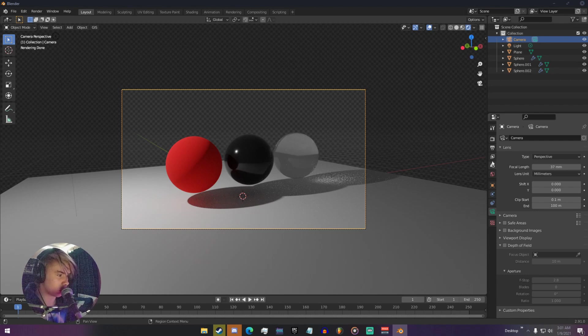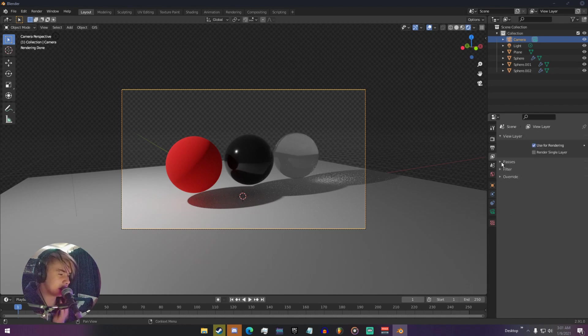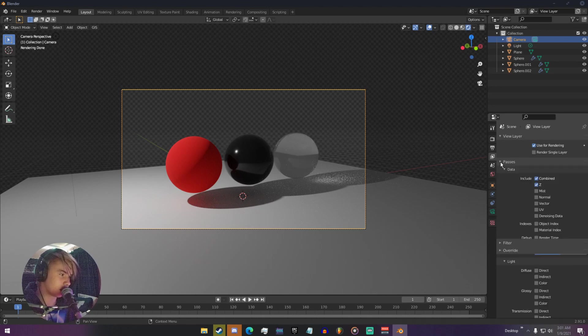The menu for render passes, where we can select our different render passes, is right here — these little three image layers right here, right above the cone and sphere. If we click that, we can see this little passes drop-down. It should automatically be dropped down, but if it's not, you can click this little triangle to drop it down.